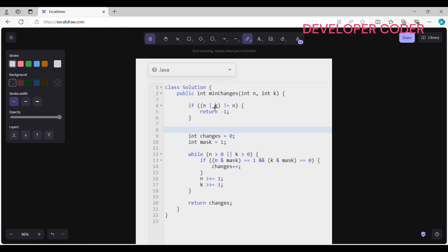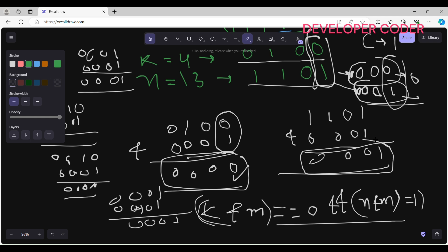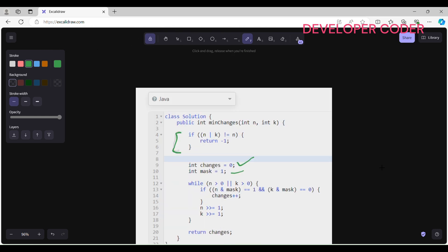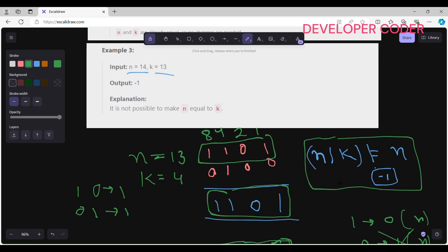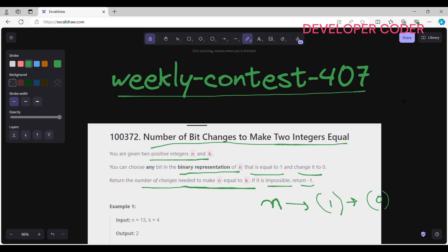Now let's see the code. The base condition: if n OR k is not equal to n, return minus 1. I create two variables — mask and changes. Then I run a while loop while n is greater than 0 or k is greater than 0. Inside: if n AND mask equals 1 and k AND mask equals 0, increment changes. Then right-shift n and k. At the end, return changes. That's it for problem number one of LeetCode Weekly Contest 407. If you want the solution for question two, please subscribe and press the like button.